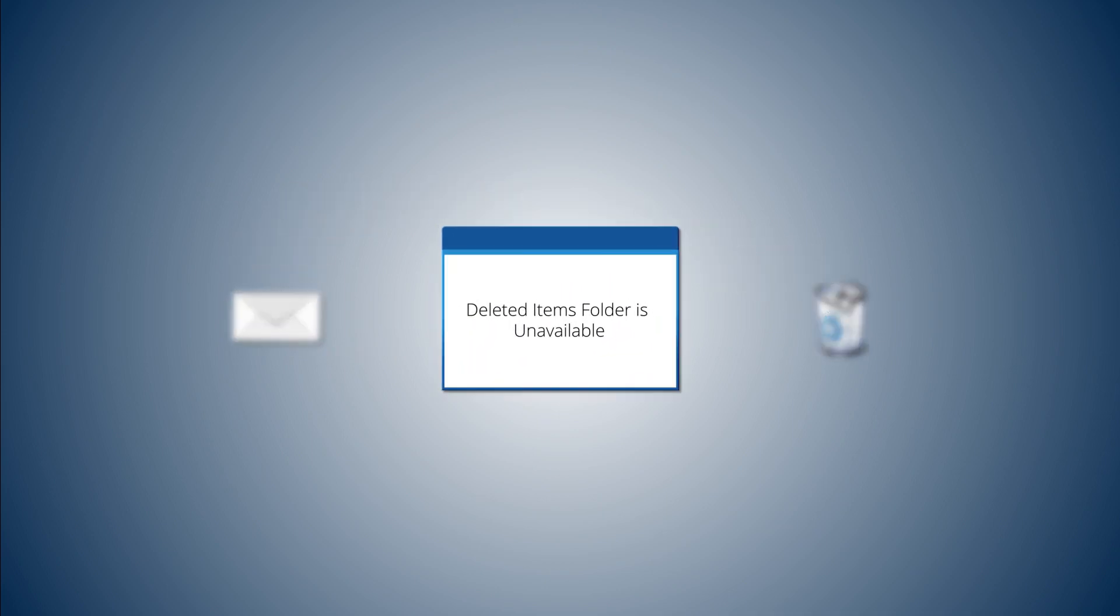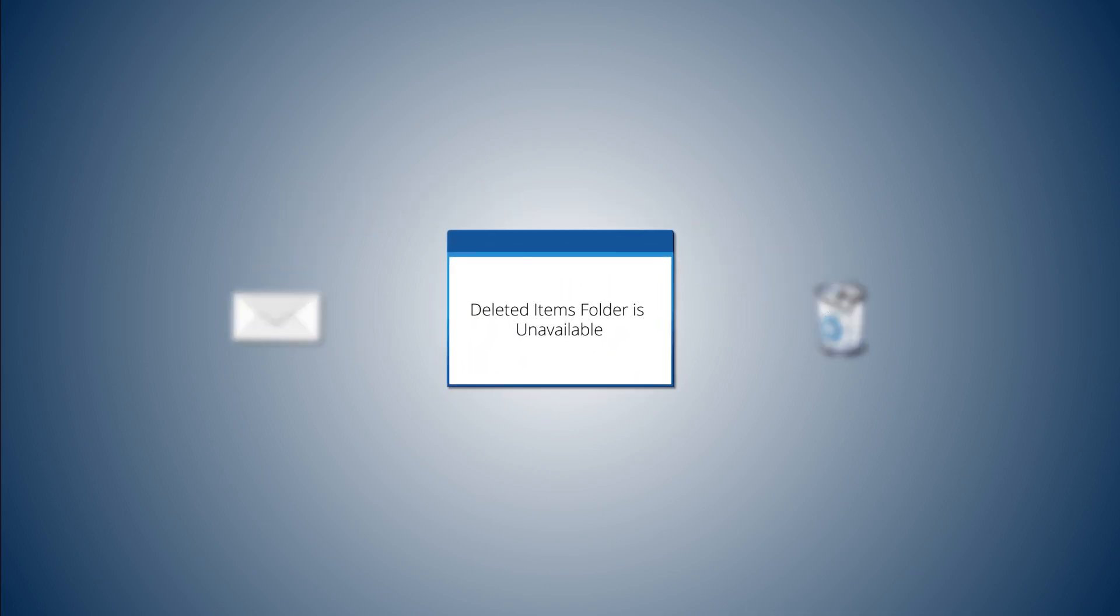Sometimes when you try to delete any mail from Outlook, a notification pops up saying the deleted items folder is unavailable. It's really frustrating and annoying.